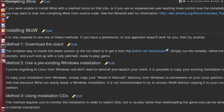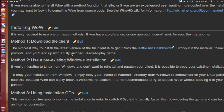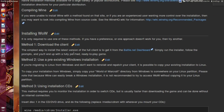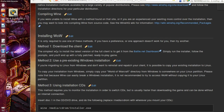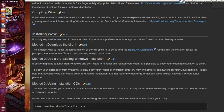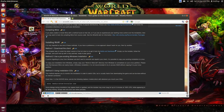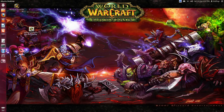For installing Wine, I used the first method. I went to the Battle.net dashboard, created an account, downloaded the installer, and it said simply run the installer, follow the prompts, and you'll end up with the fully patched, ready-to-play game.